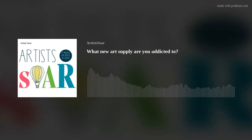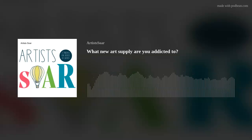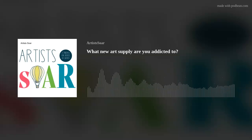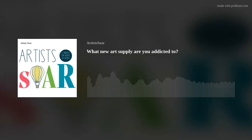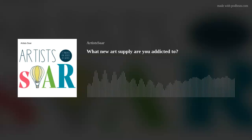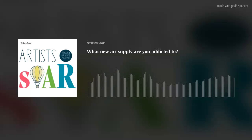So what art supply are we addicted to? I'm going to let you guys go first because I can't think of anything — though I've got to be addicted to something. Rosemary brushes and your oils. Oh yeah, okay — that's a given.